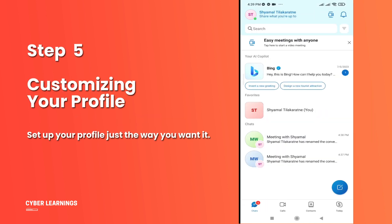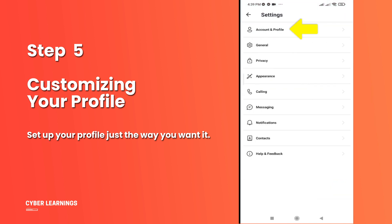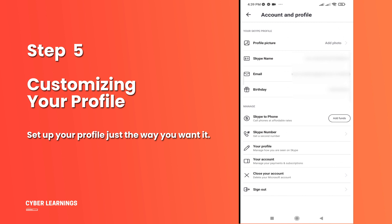Step 5: Customizing Your Profile. Click on the profile icon in the top left corner and dive into your settings. Here, you can add more details and set up your profile just the way you want it.